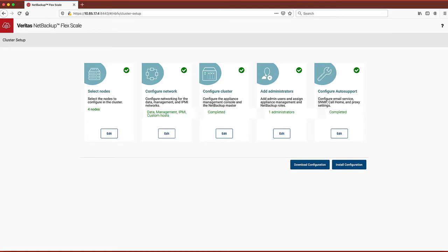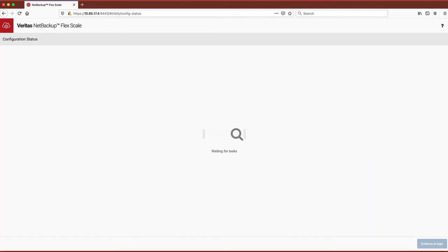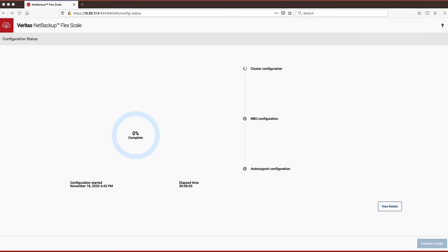That's it! Now you simply select Install Configuration and the installer will configure all of the nodes, the cluster, and NetBackup FlexScale software.